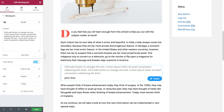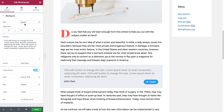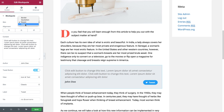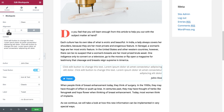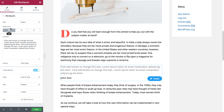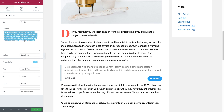For the blog quote I can choose one of four skins: border, quotation, boxed, or clean. I can choose left, center, or right alignment and let's paste in our quote.